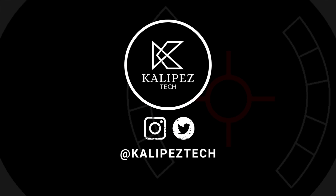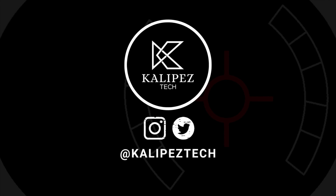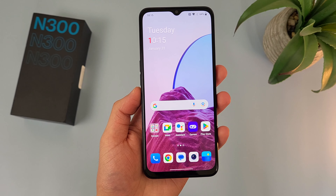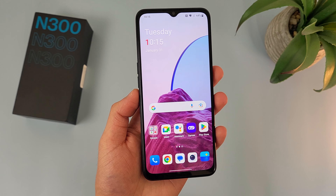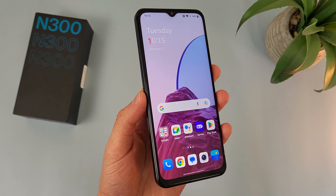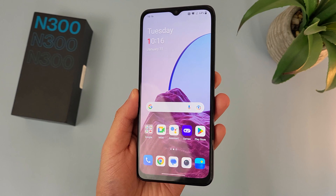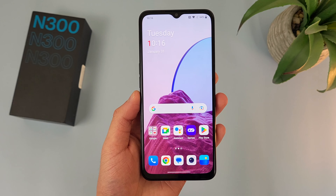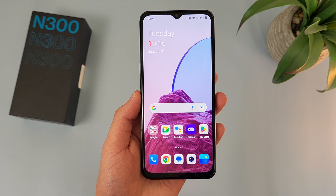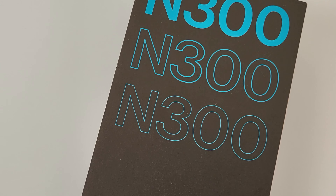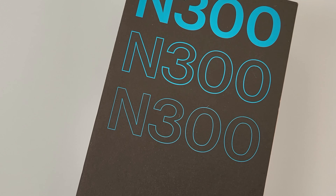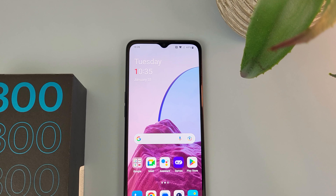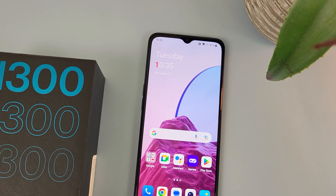What's going on everybody, Kalipas Tech here, coming back at you with another video. In this video, I'm going to be giving you some beginner tips and tricks for the OnePlus Nord N300 5G to help you get more comfortable using it. In case you want to learn more about this phone, definitely check out the video description where I'll be linking to several other videos, pricing, availability, and some of my favorite smartphone accessories. But with that being said, let's get right into it.